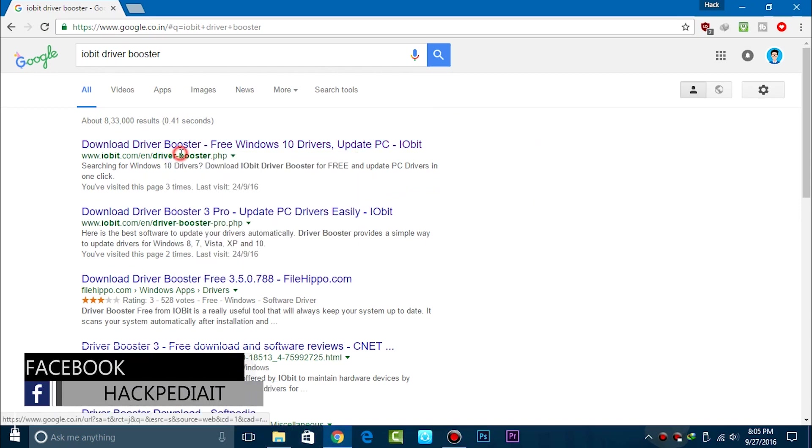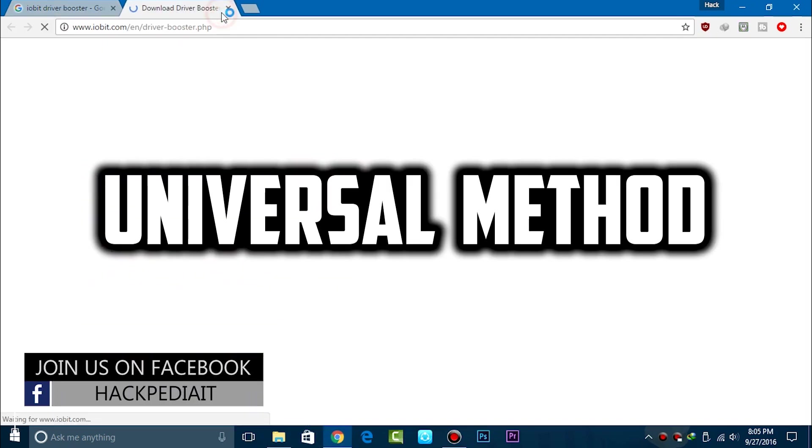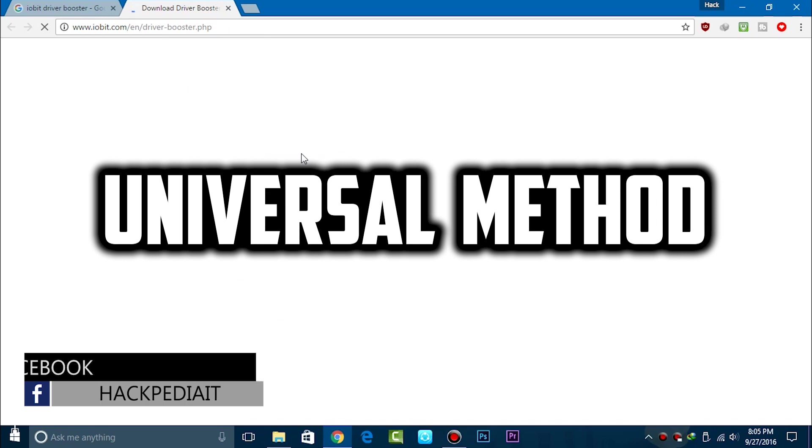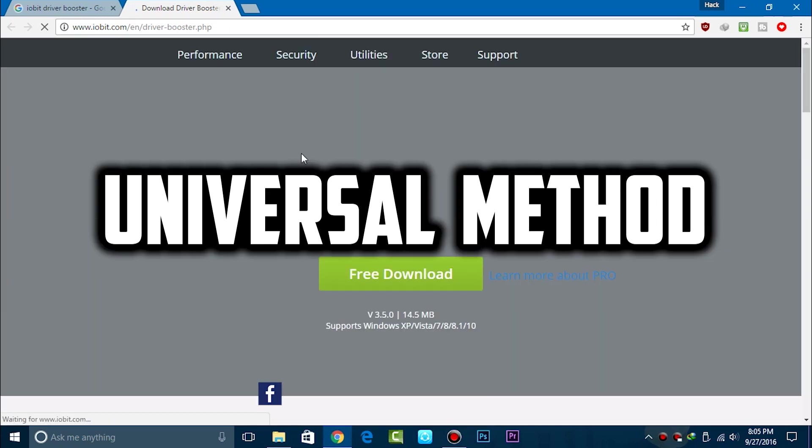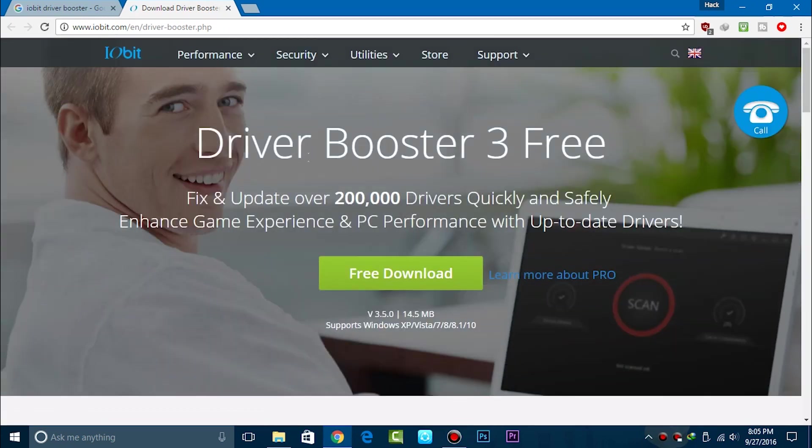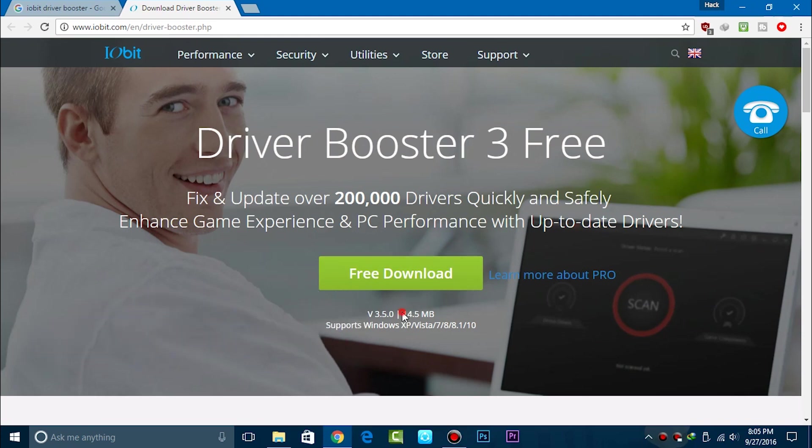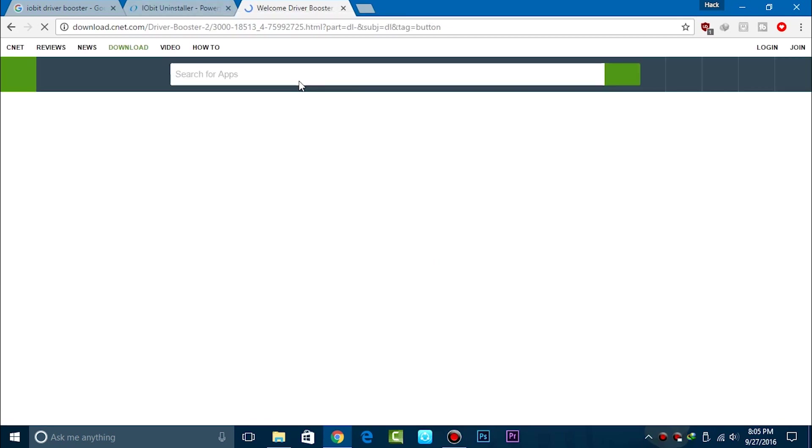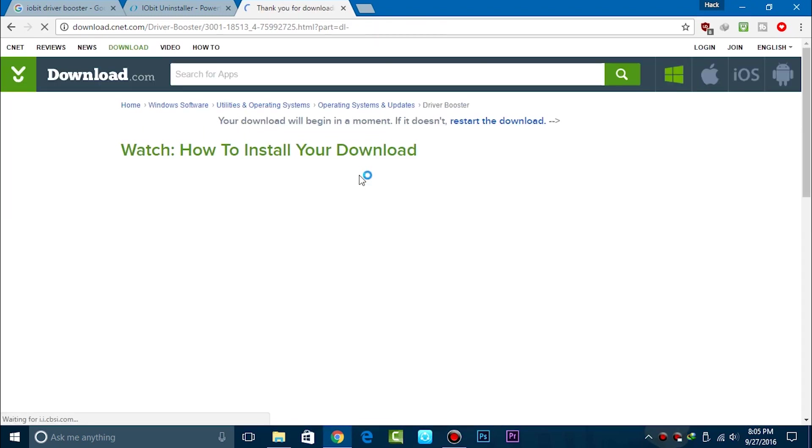All you need to know is that the IOBit Driver Booster is the best software that I have ever known and I have ever used in the last previous years. It is able to fix any kind of PCs and laptops or the framework or the workstation model of any kind of server PCs and that's all.